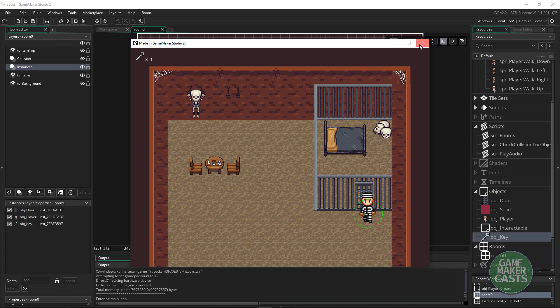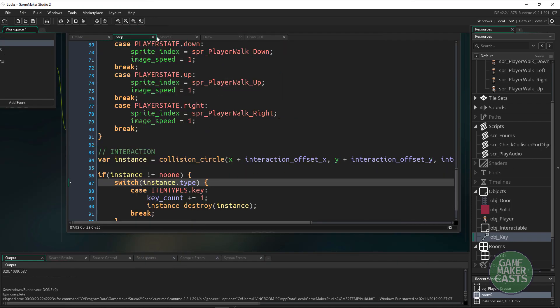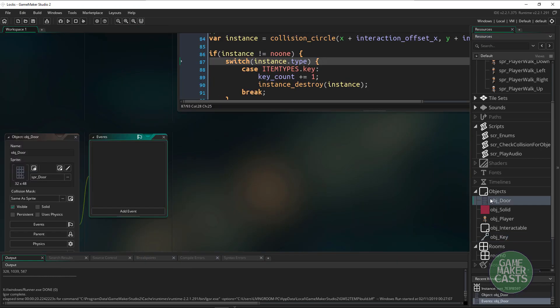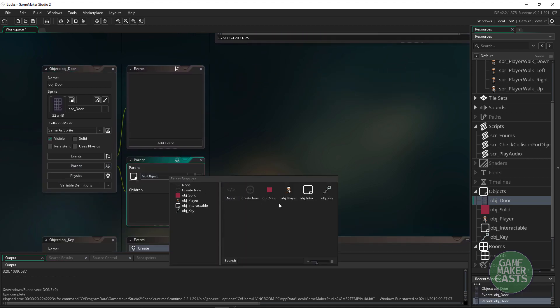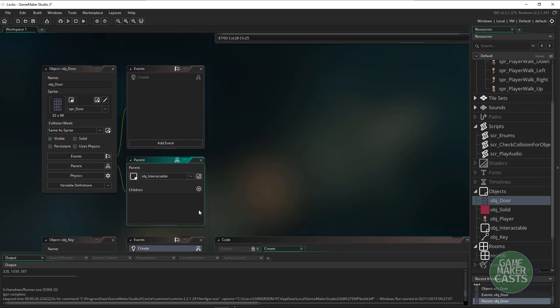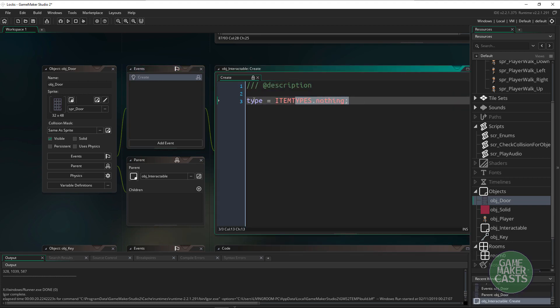All we really need to do to get our door working now is inside the door code we'll make sure that we set the parent to the interactable object. And with the create event.